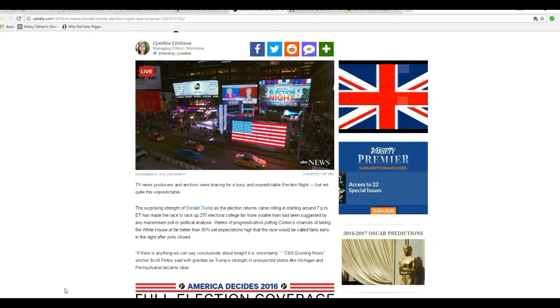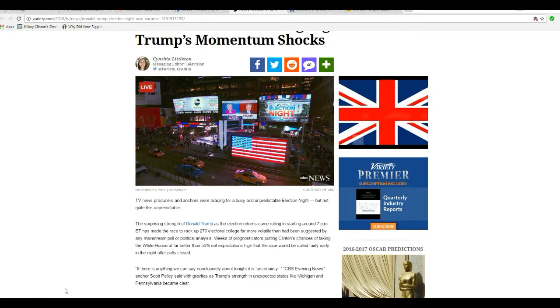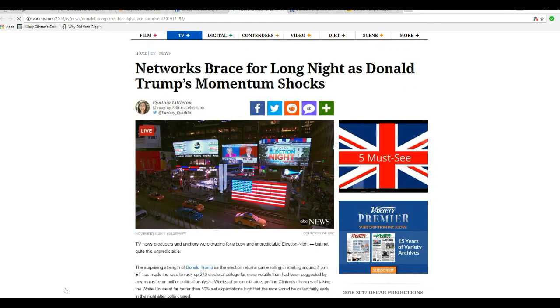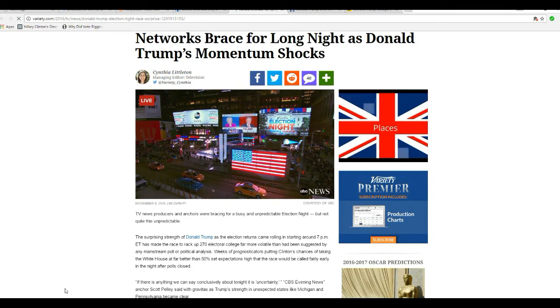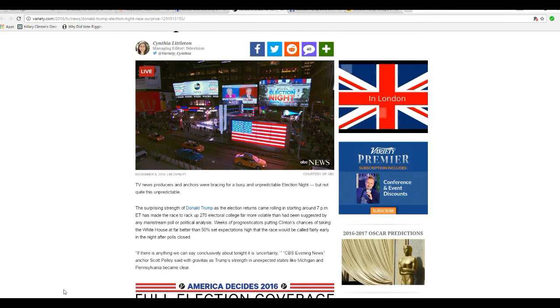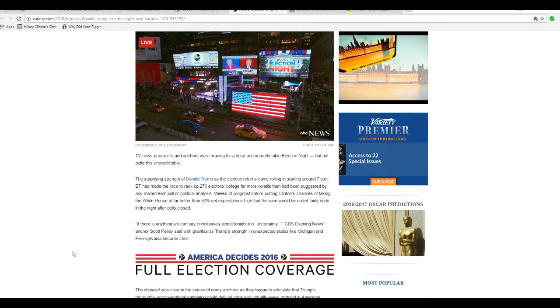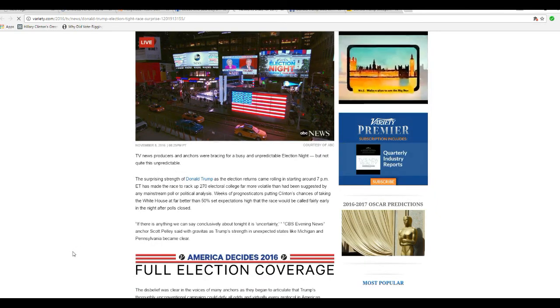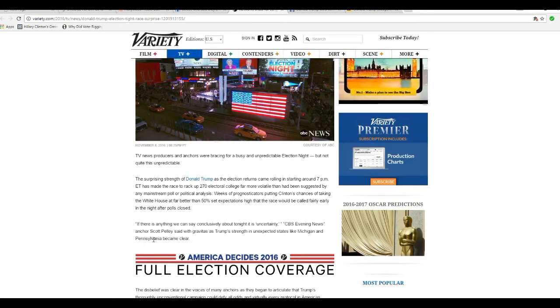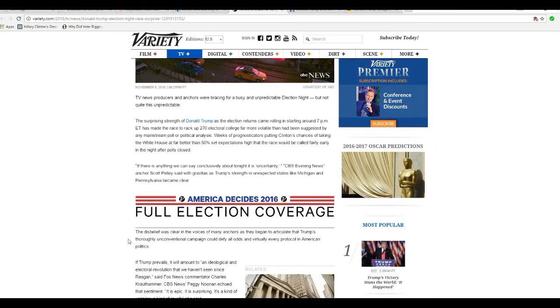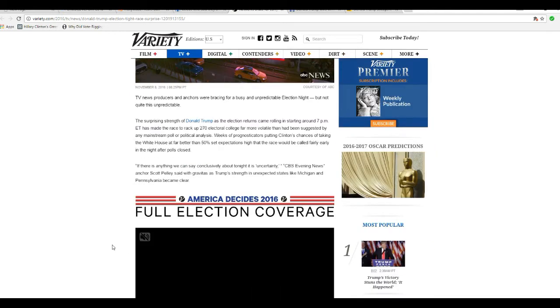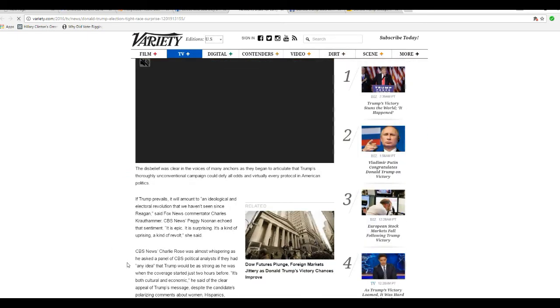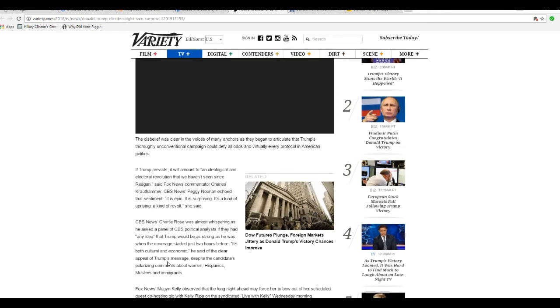Next. Networks brace for Donald Trump's momentum shocks, because nobody saw it coming. The TV news people are pissed. They are not happy. After all the effort they went to, to get Hillary elected, and they just saw it go down in flames. Oh, did Artifacts of Mars say TV news wanted to get Hillary elected? That's what I said.